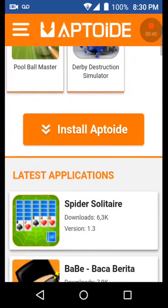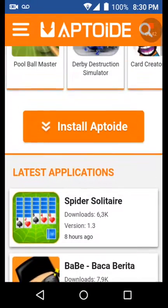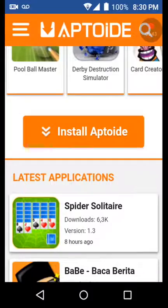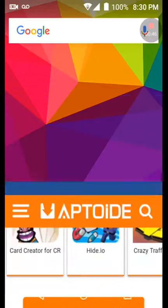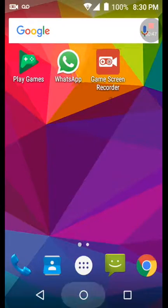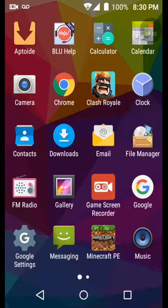And then right here you put install Aptoide, but I already got it, so as you can see I already got it. So let's get in it.